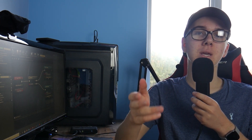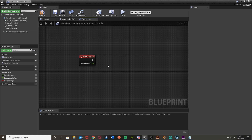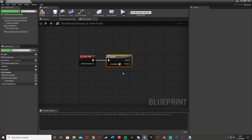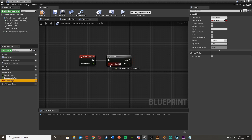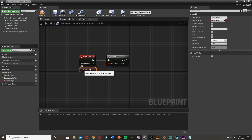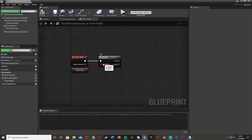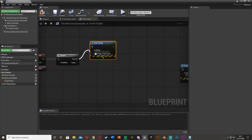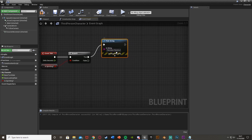For example, if you want to decrease the stamina when you are running, you would get a branch — which you can do by holding down B and left clicking — and we'll plug this into the event tick here, or wherever you would like it. Then as the condition, we're going to get our 'is sprinting' value that we made earlier. We'll have our sprinting mechanics made earlier; this is purely for stamina and to show you how the branch works, so we'll have made this 'is sprinting' variable. If this is true, then we want to decrease our stamina, which I will have as a print string here called 'decrease stamina'.